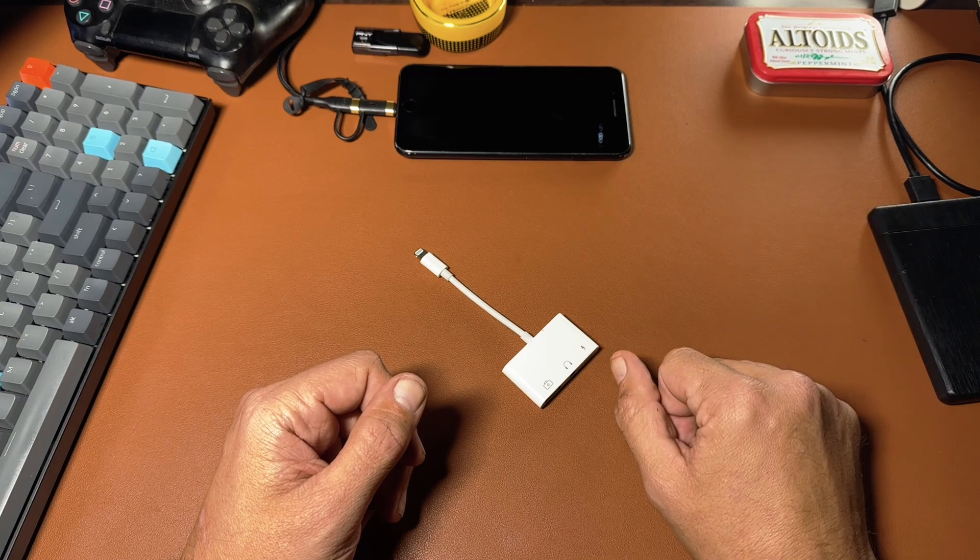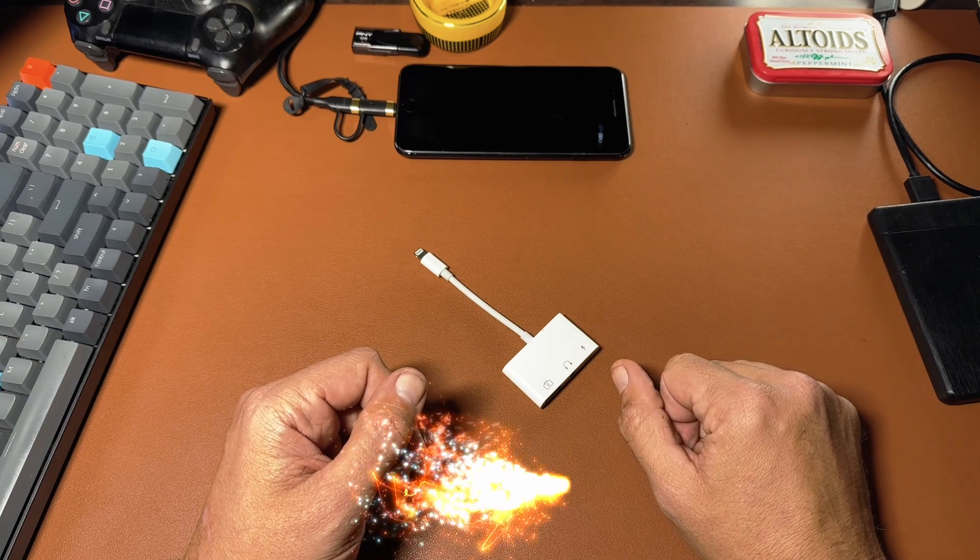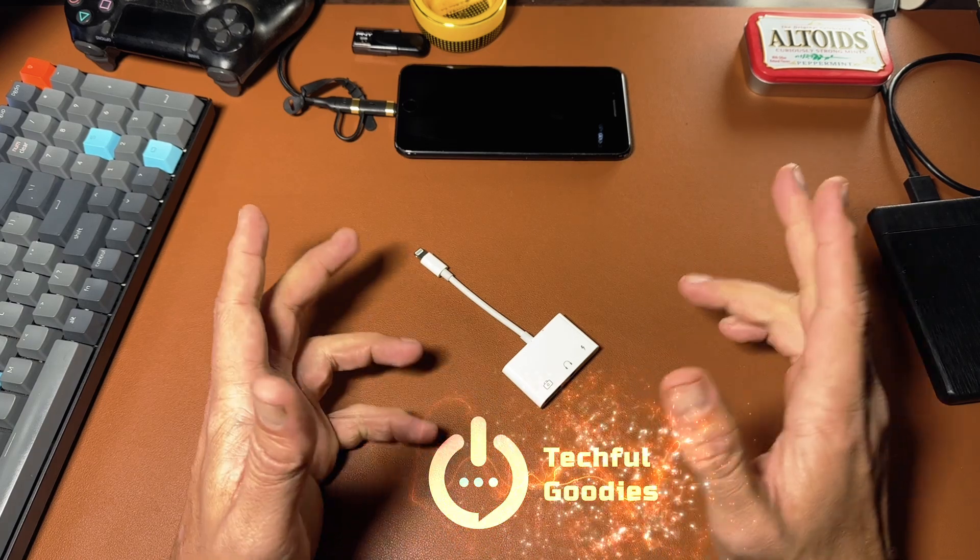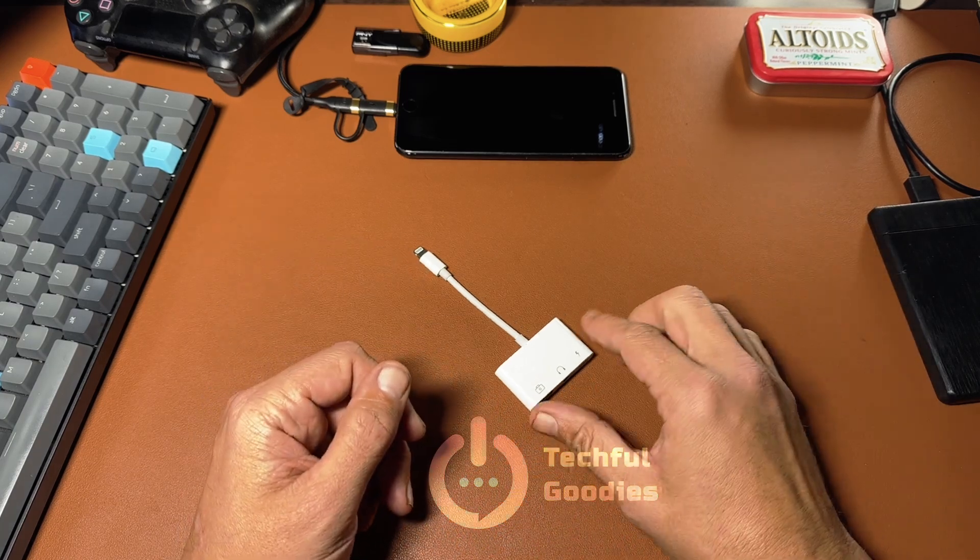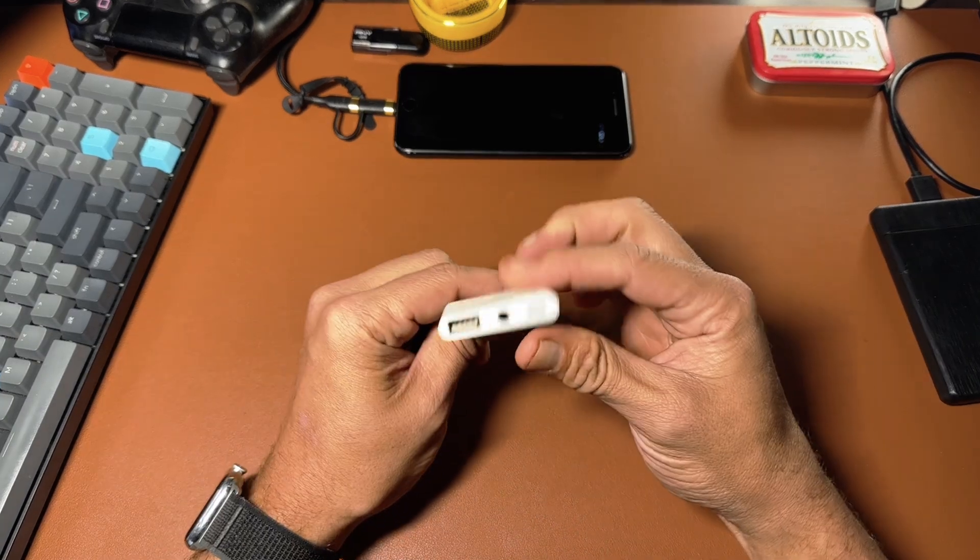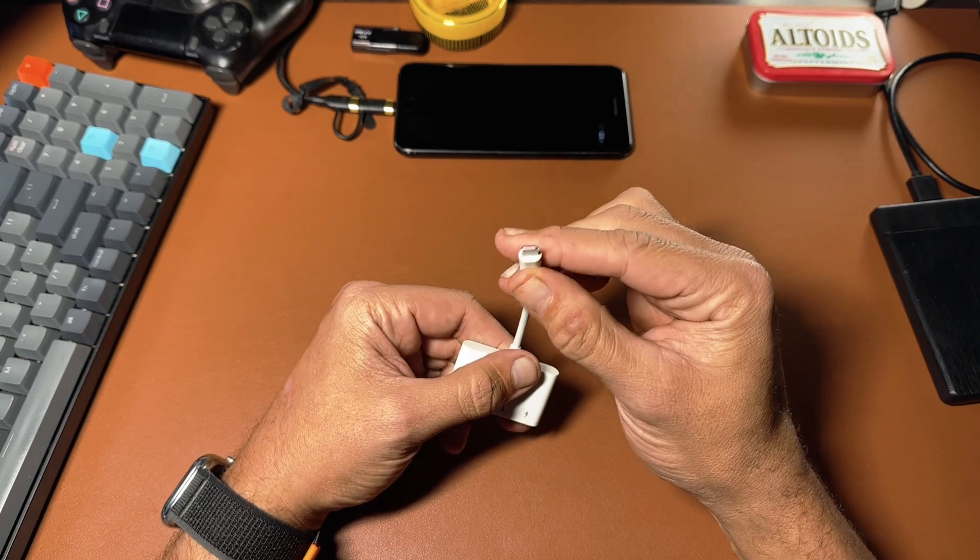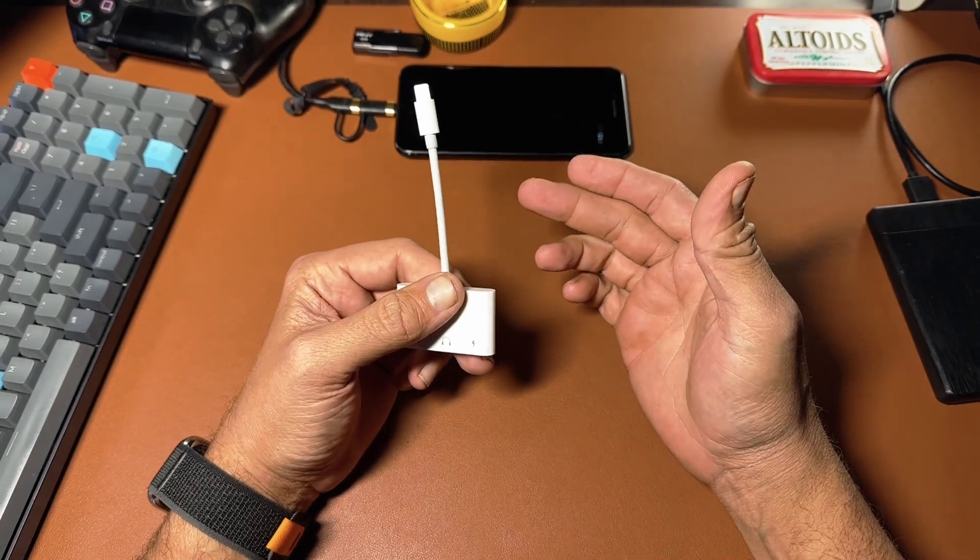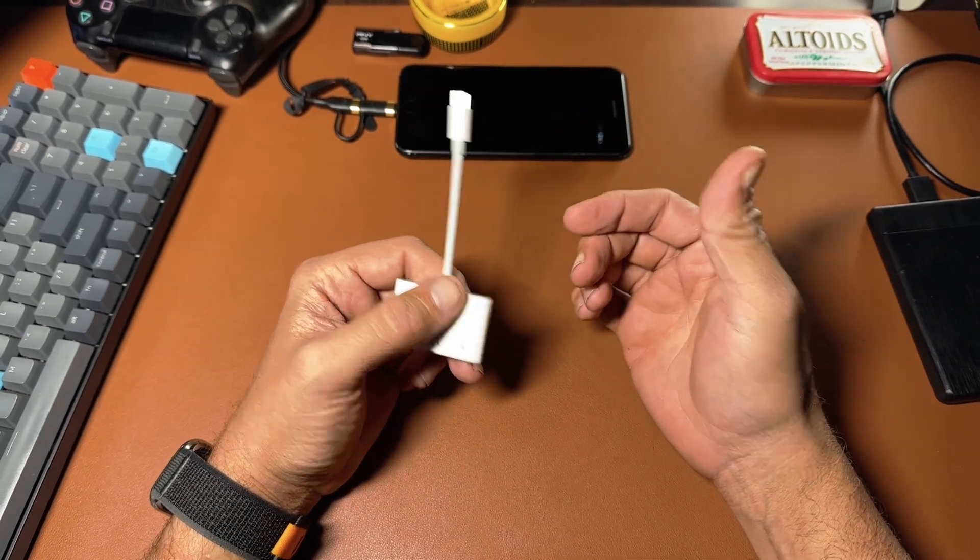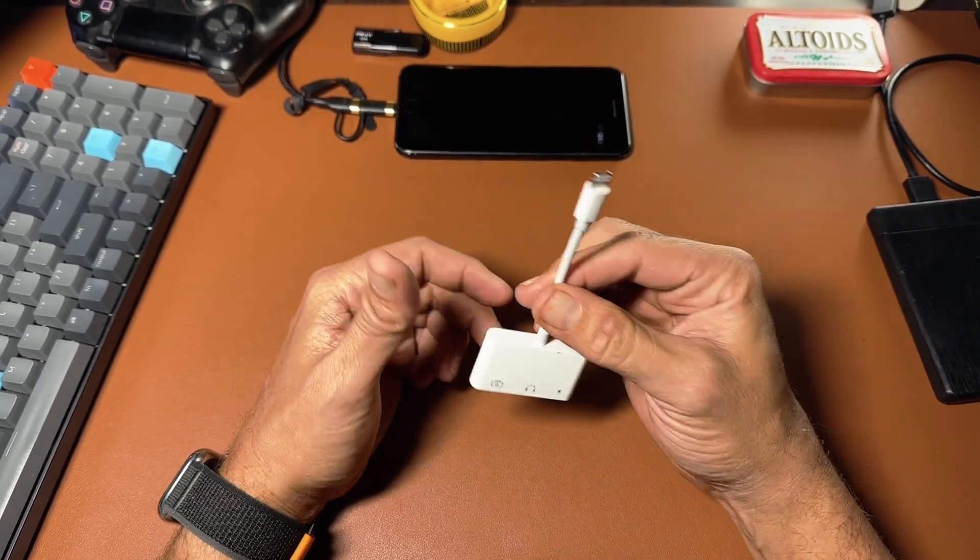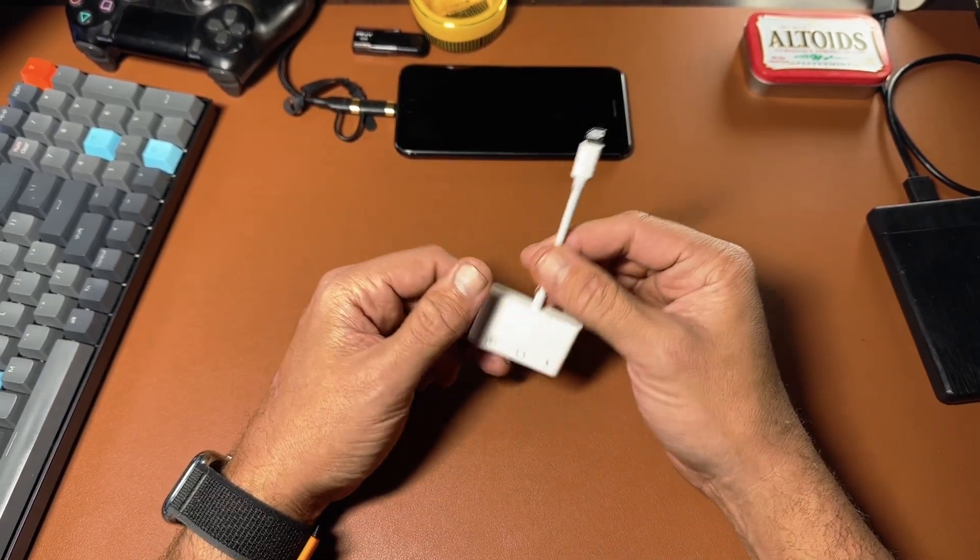Hey everyone, this is Carl from Techful Goodies and today we're going to take a look at this adapter for your iPhone lightning port, or you can also get one that's similar for the iPad in a USB-C form.